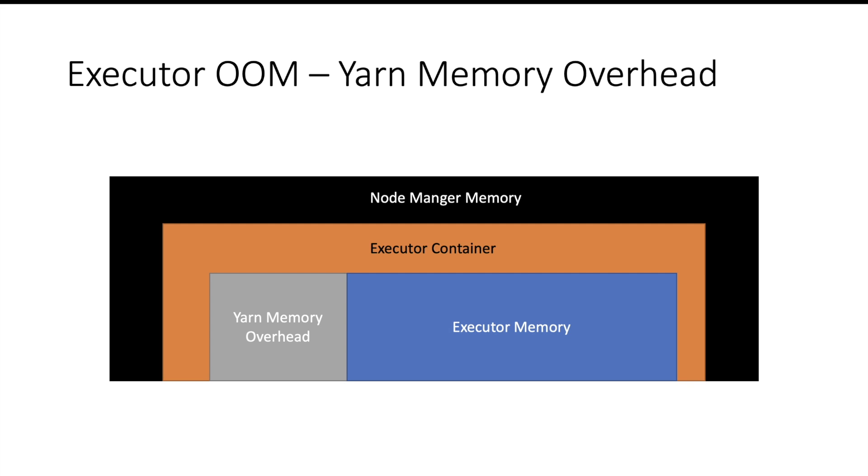It has to proportionately increase as the memory requirement of your executor increases. So if you get an error like 'yarn killed the container because it was breaching memory limits, consider increasing yarn memory overhead,' then this is the reason. You need to increase the capacity of yarn memory overhead part.